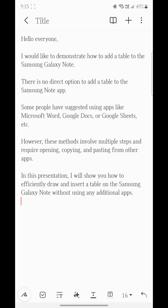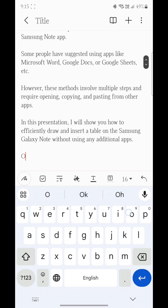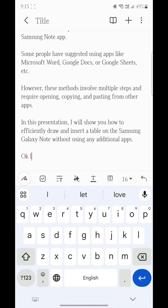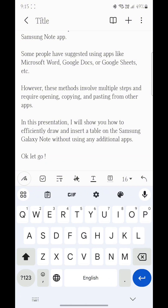However, these methods involve multiple steps and require opening, copying, and pasting from other apps. In this presentation, I will show you how to efficiently draw and insert a table on the Samsung Galaxy Note without using any additional apps.